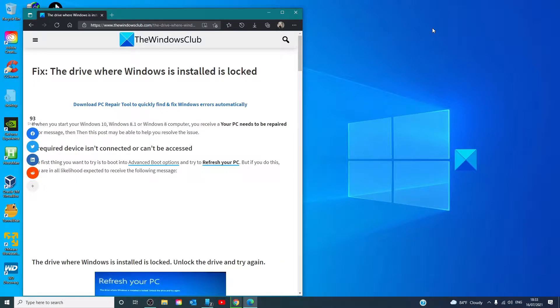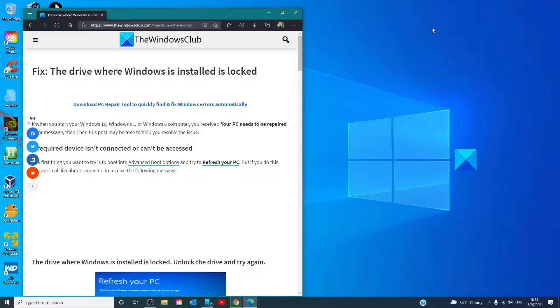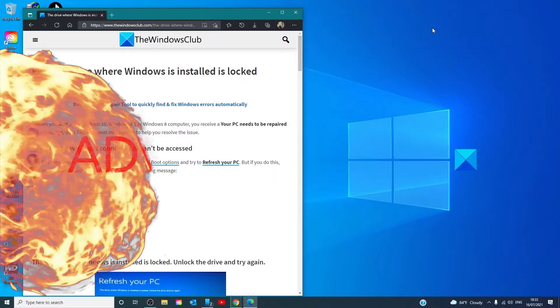Hello Windows Universe. In this video, we will talk about how to fix the error the drive where Windows is installed is locked. For a more in-depth look at the topic, we will link an article in the description down below.